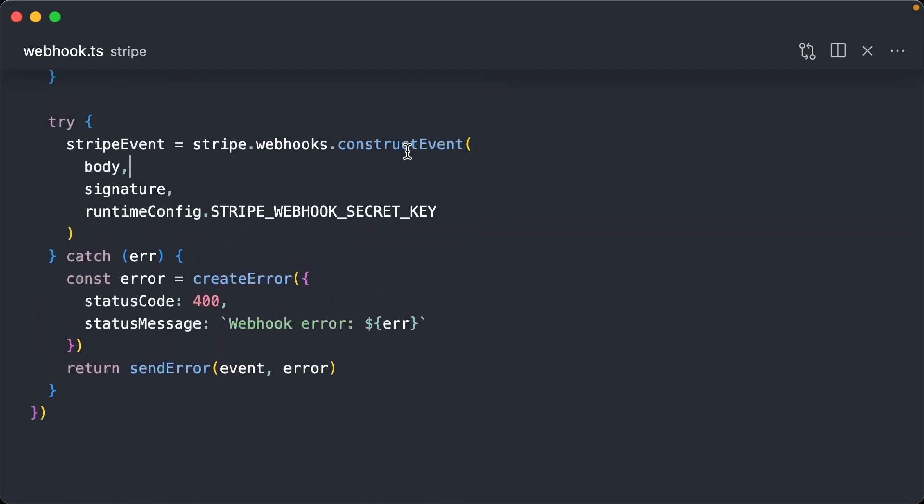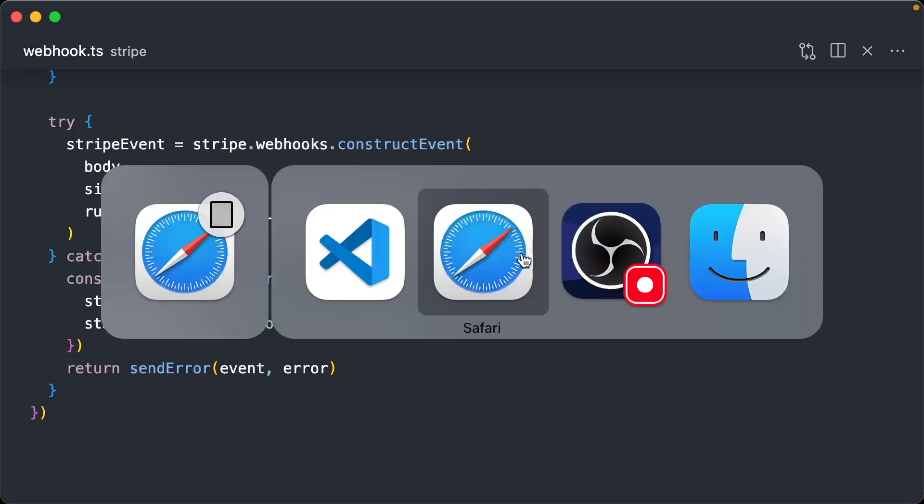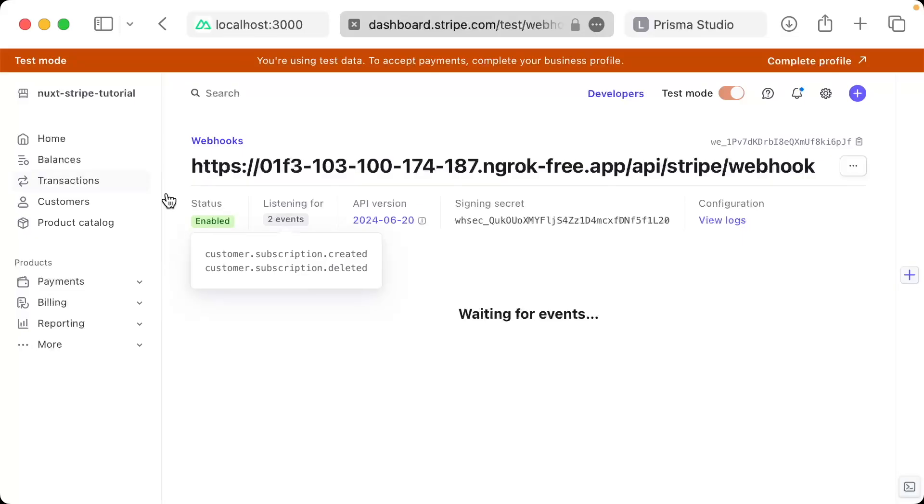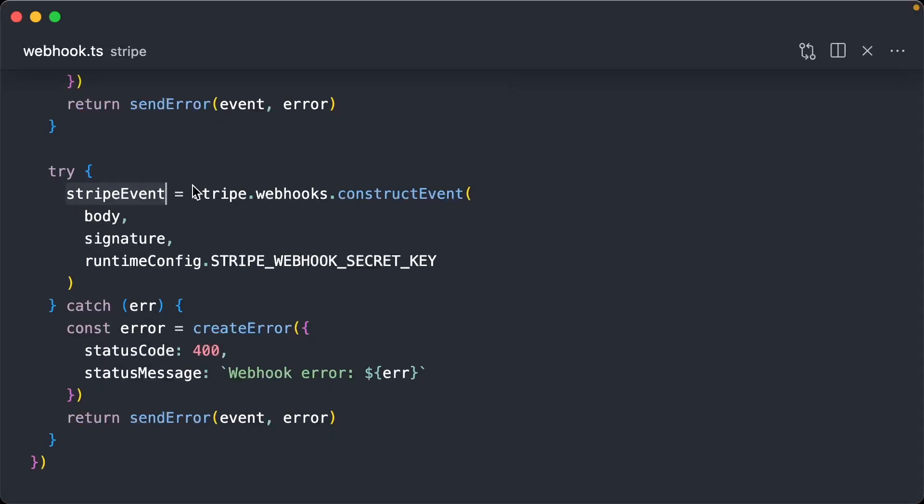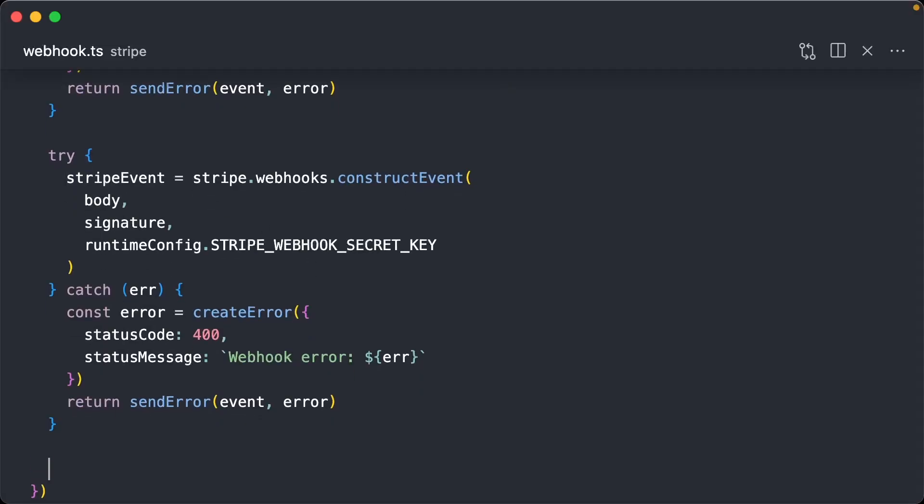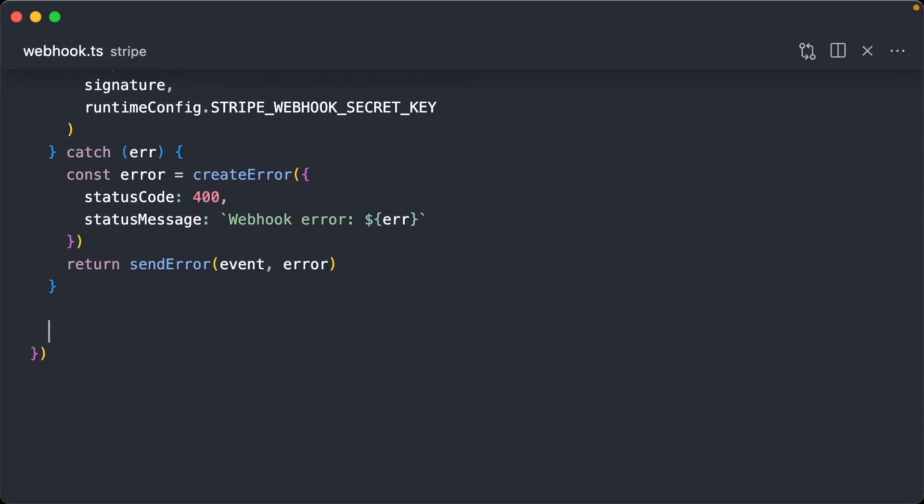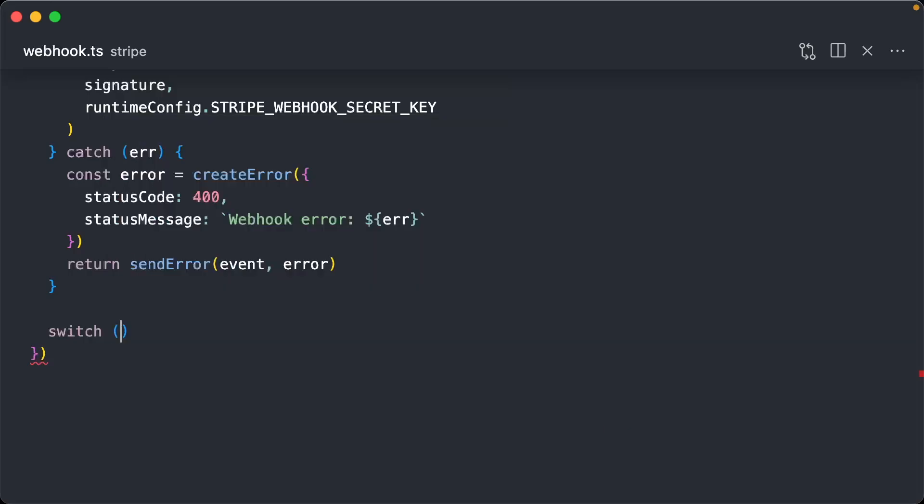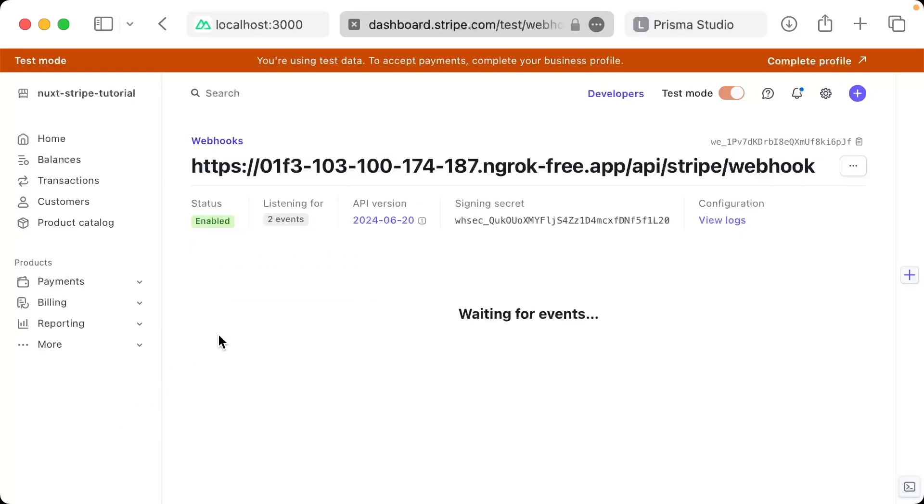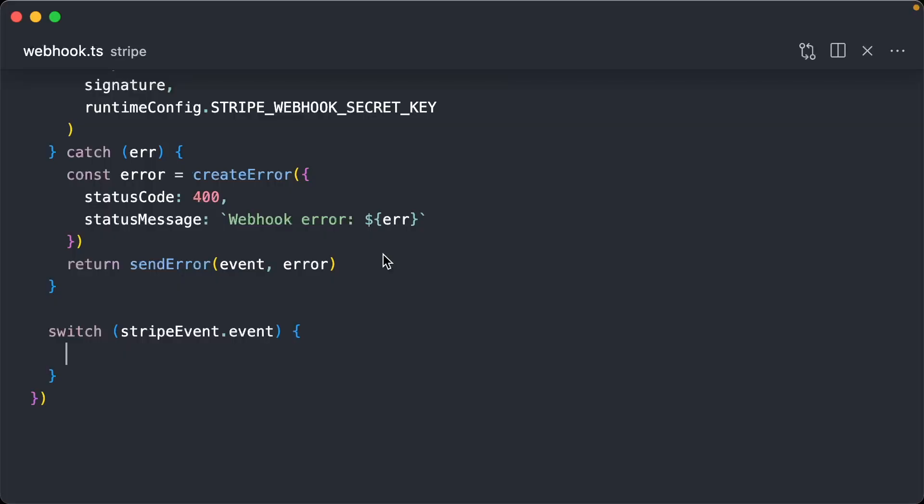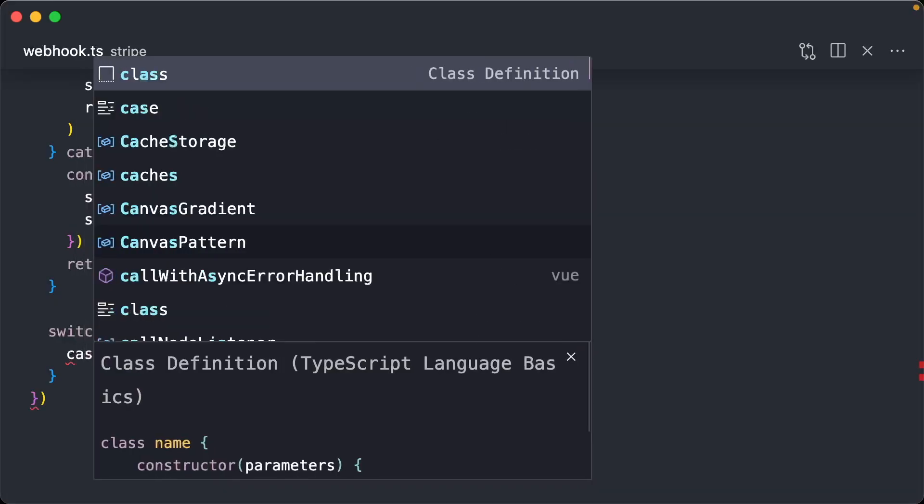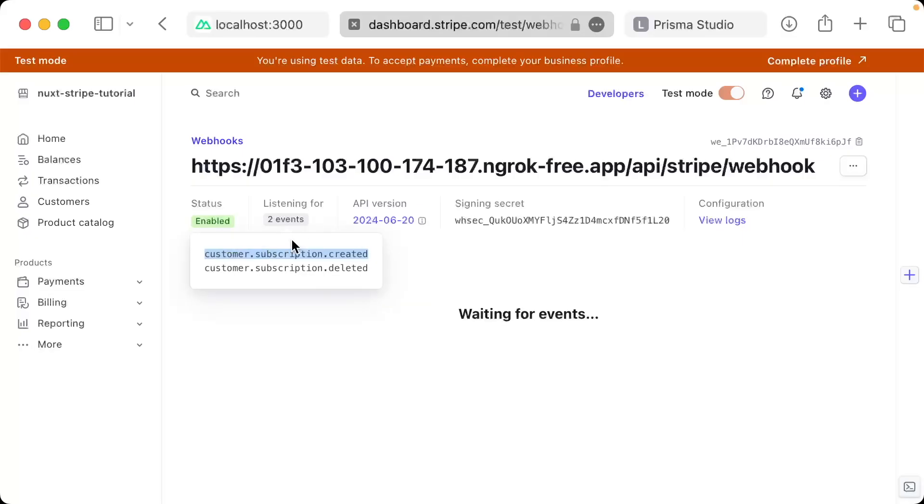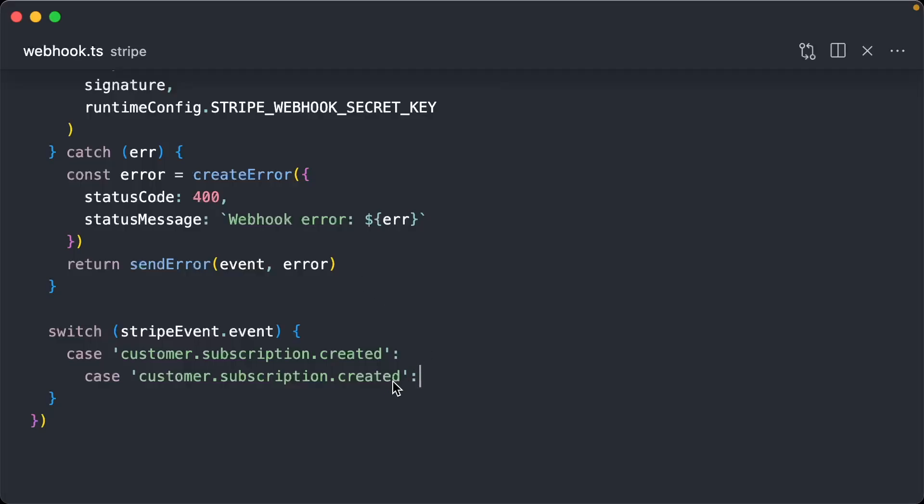Cool. So we just constructed the event that Stripe's webhook sent us. So if you remember, we're listening to these two events, we're rebuilding it. We're asking, what event did Stripe just send us? And so we're now going to do a switch statement on that event. So we'll do stripe event.event. And we're going to create our cases based around these. So we'll do a case subscription created, as well as a case for deleted.